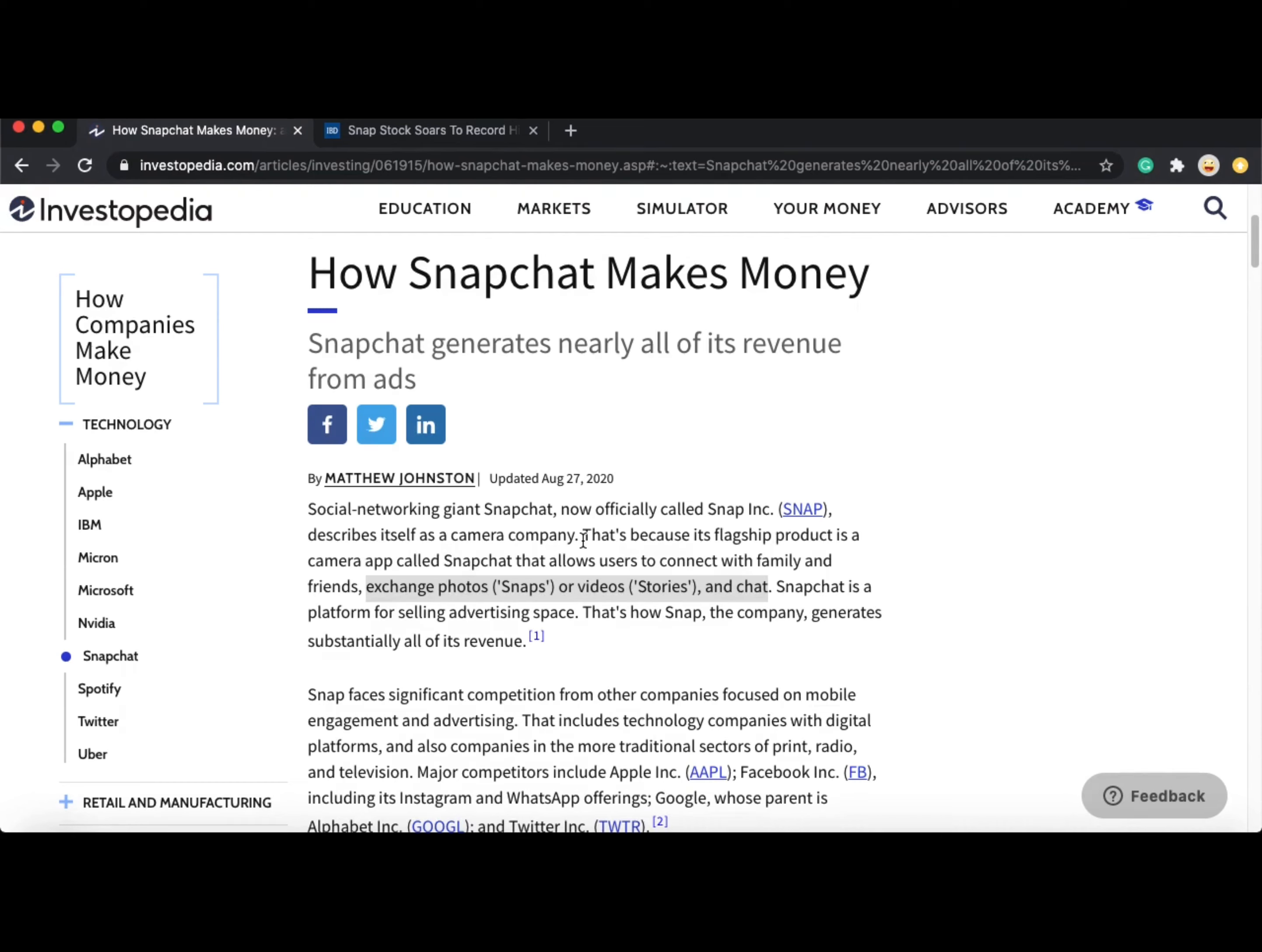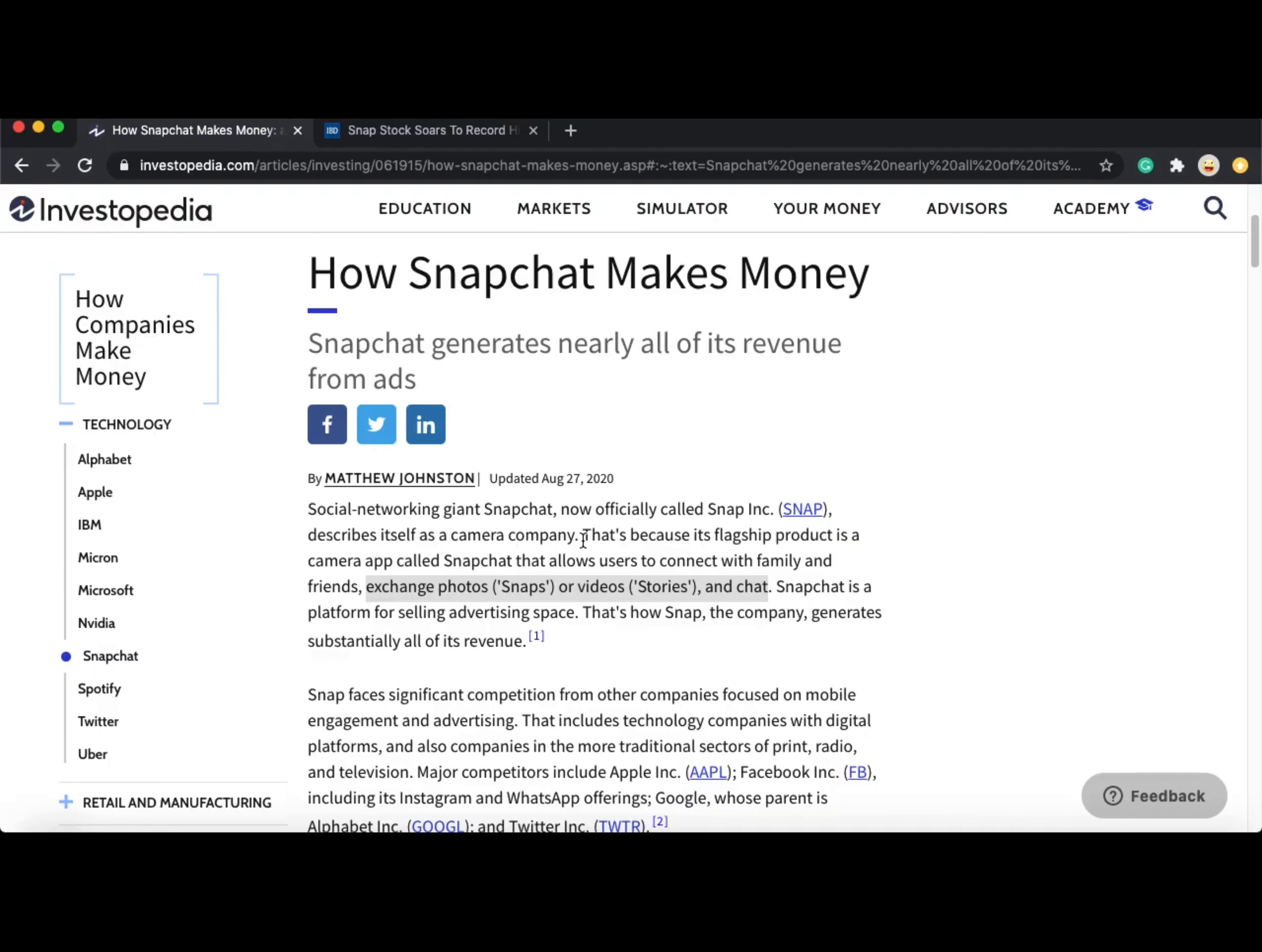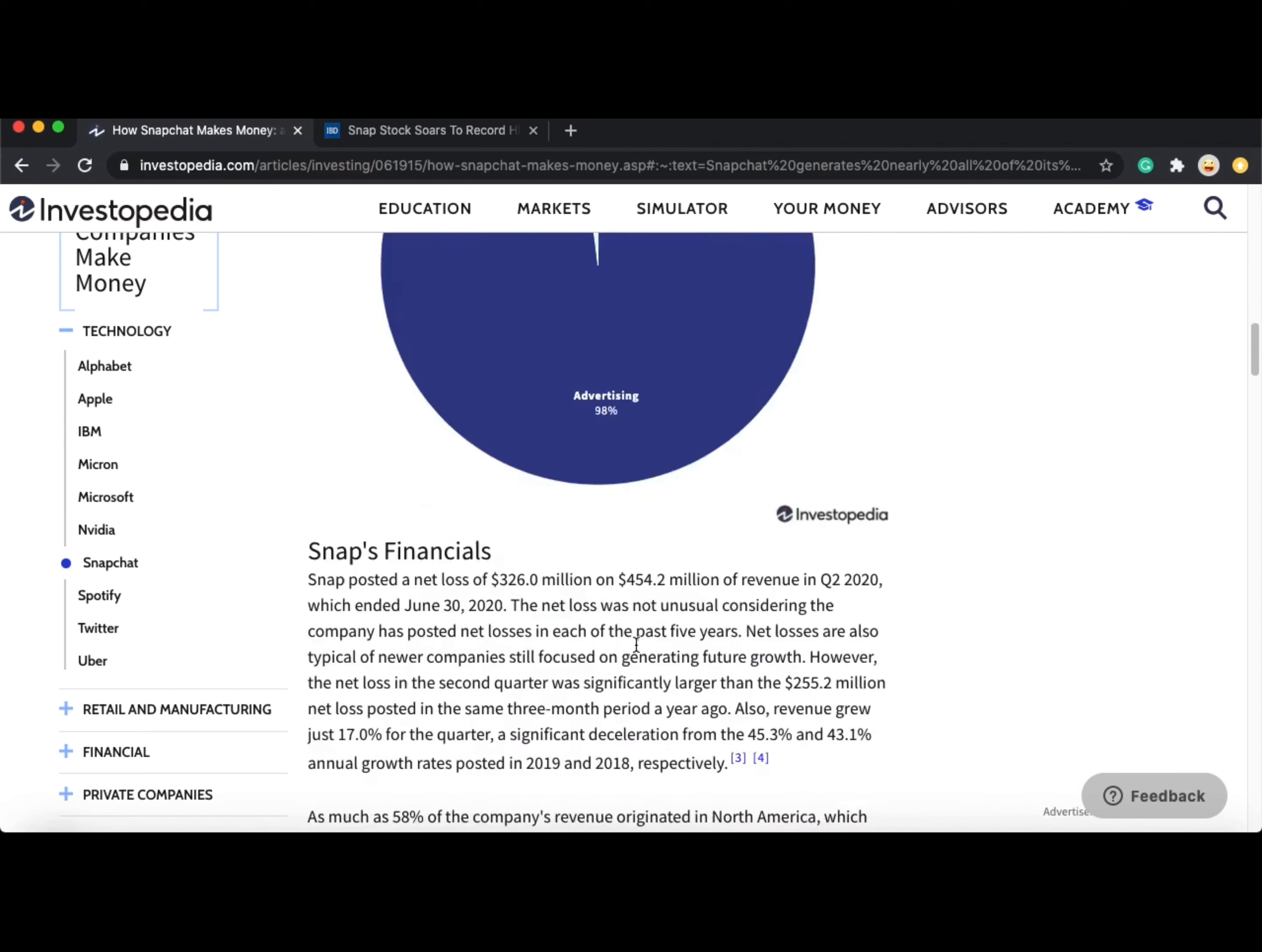Snapchat also has a feature called Streaks. As you can see in the picture above, it shows a number beside your friend's chat. With Streaks, in order to maintain it, you and your friend have to be sending snaps to each other daily. I believe this serves as a need for people to be using Snapchat daily. 98% of their revenue comes from advertising.